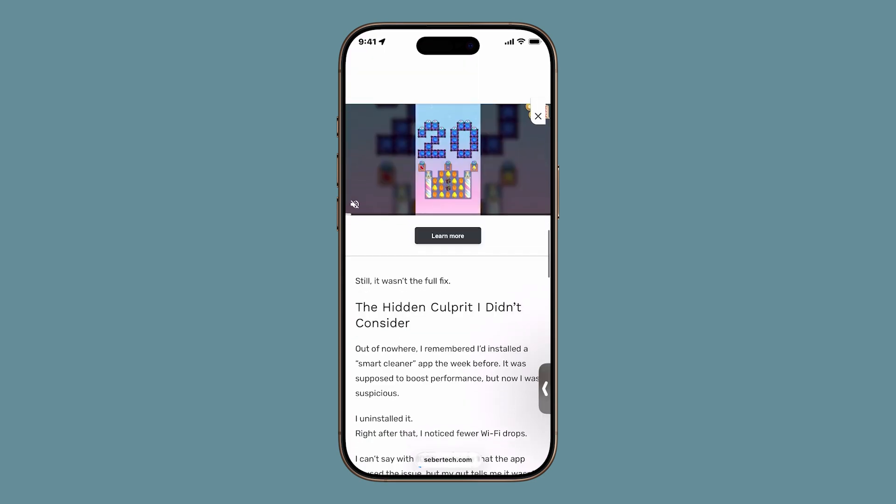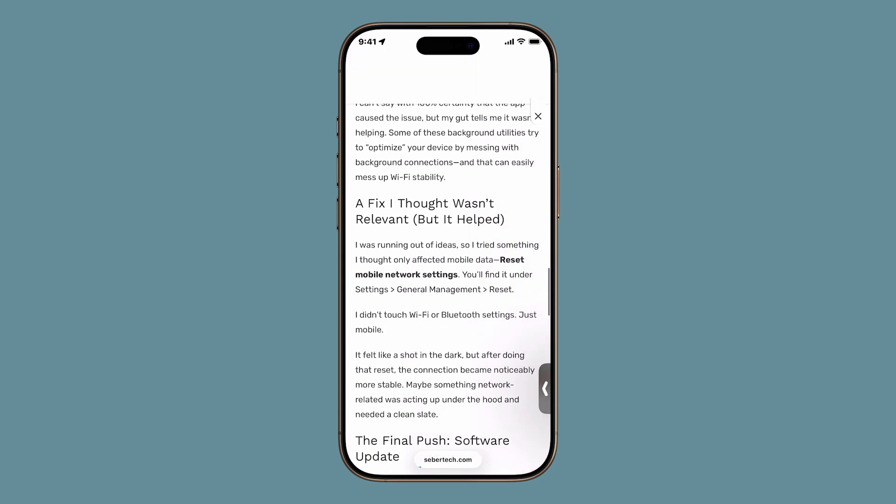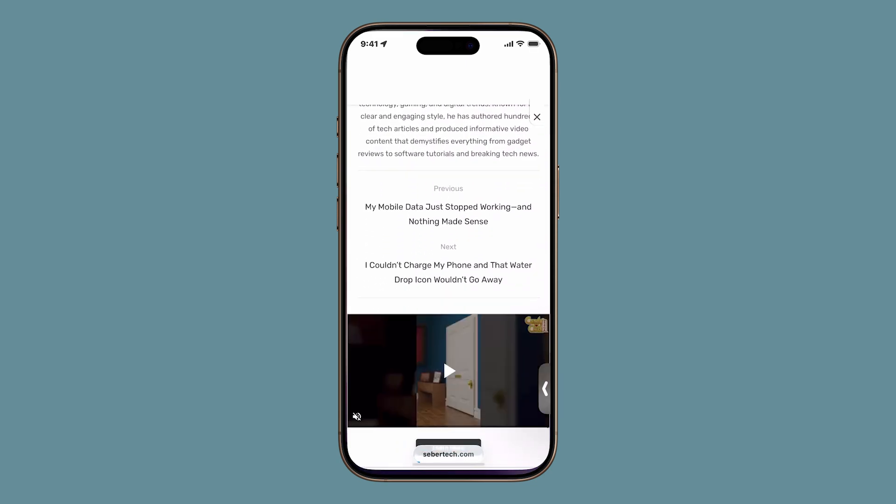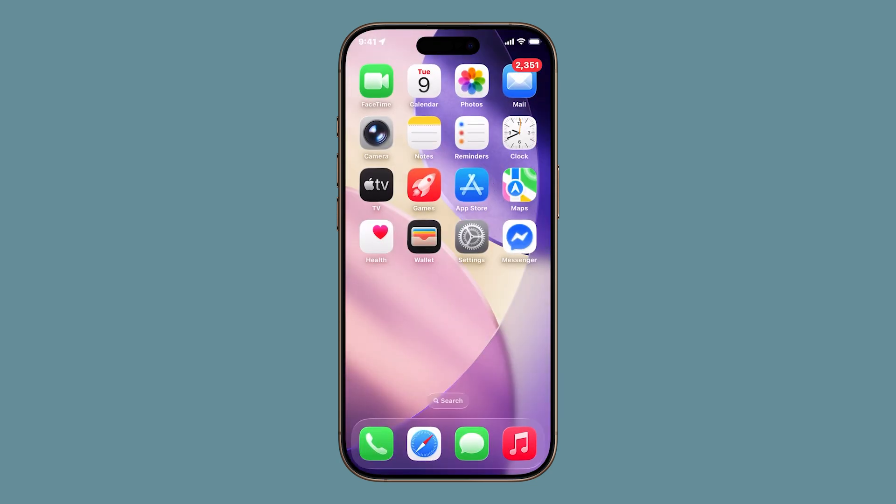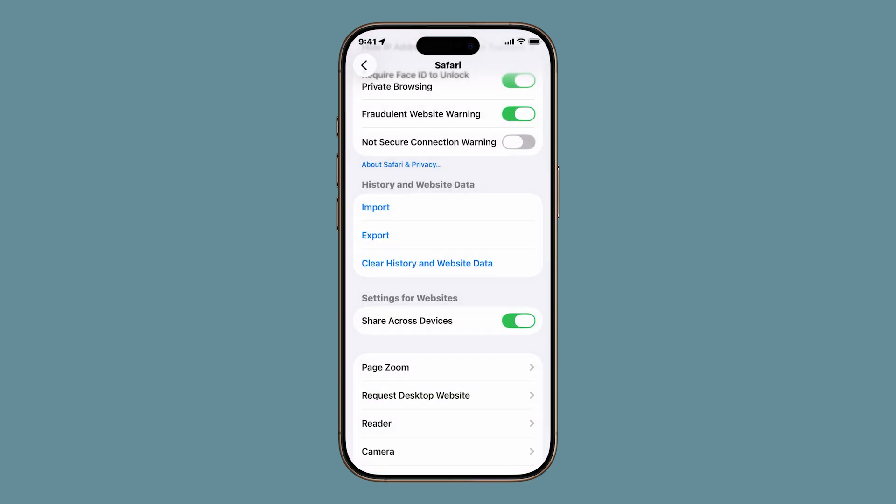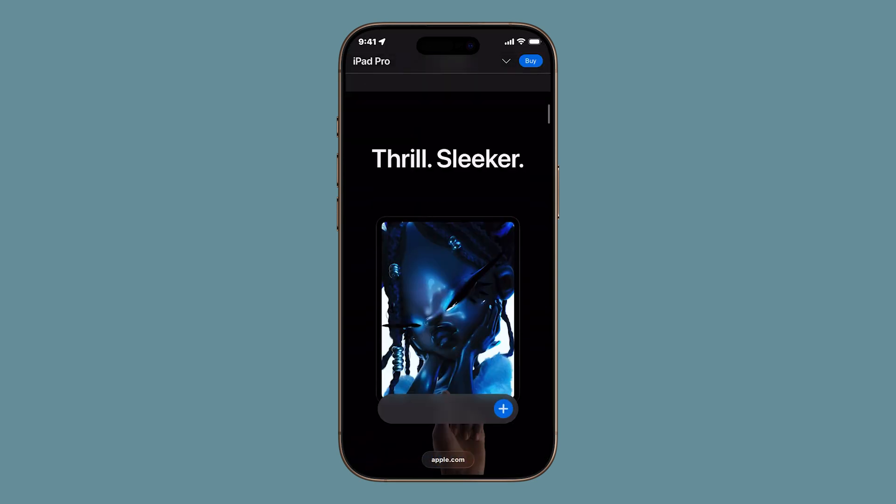And that's all there is to this quick guide. If this video helped you speed up Safari on your iPhone, please give it a like, or check out my other tutorials to master more iOS 26 tips and tricks. Thanks for watching!